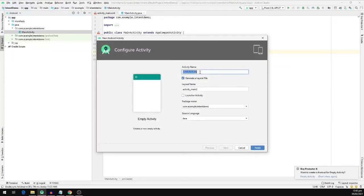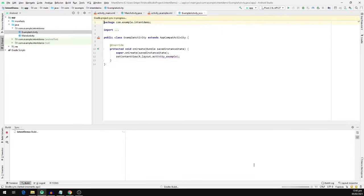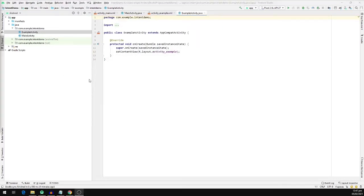Now we are going to name our activity and I'm going to call it ExampleActivity. We'll leave Generate Layout File as checked and I'm going to click on Finish. Our ExampleActivity is all set up as we can see here, and we can see it contains a Java file and an associated XML file.